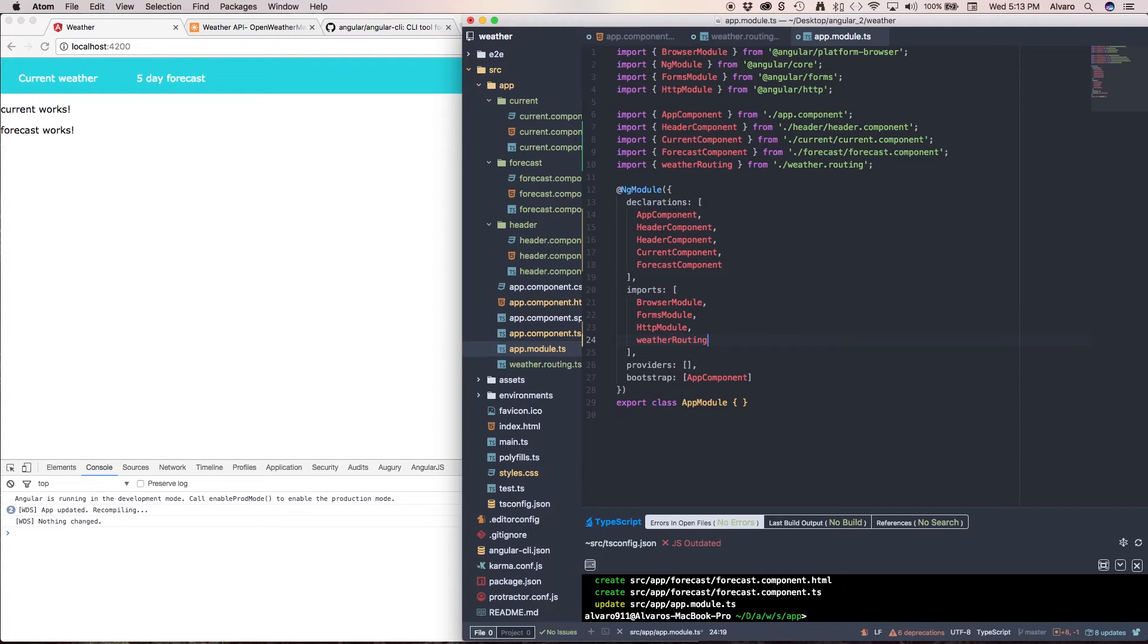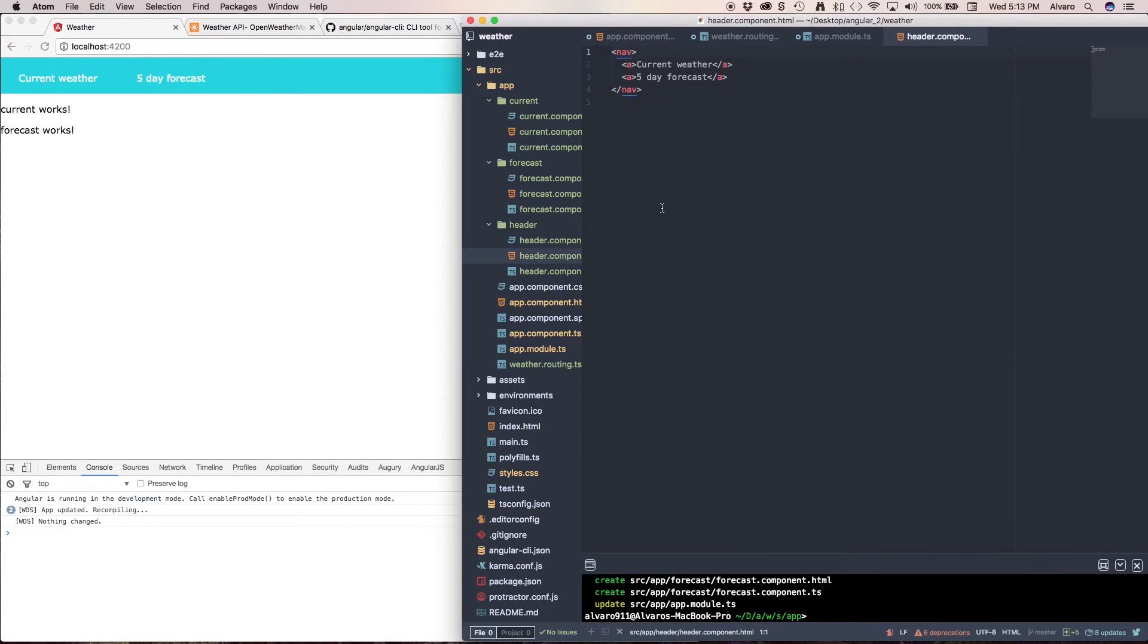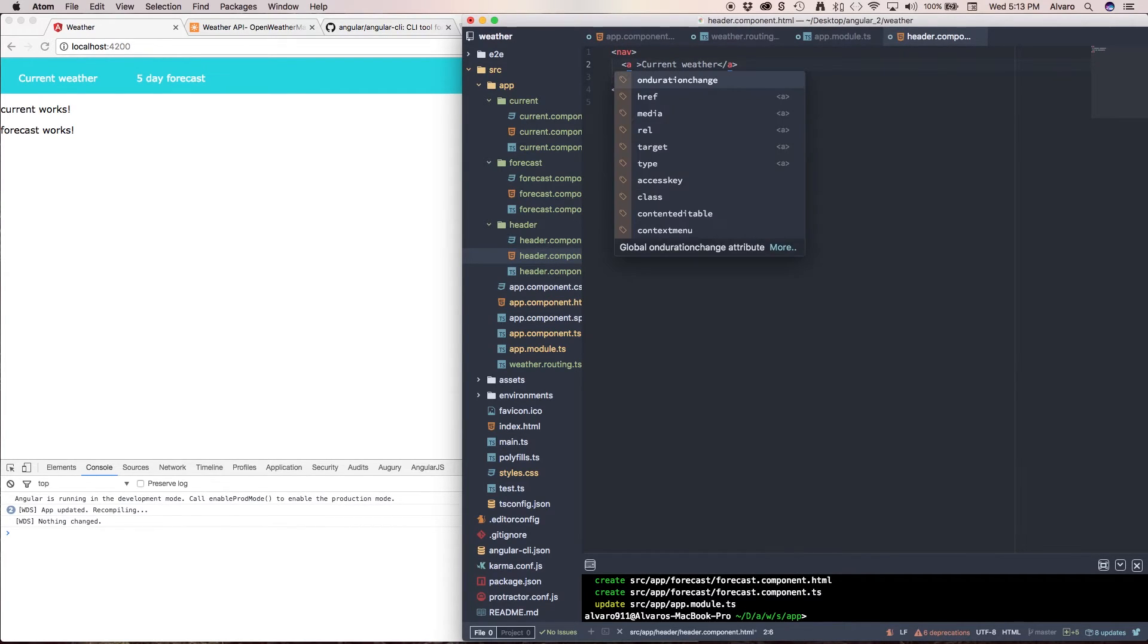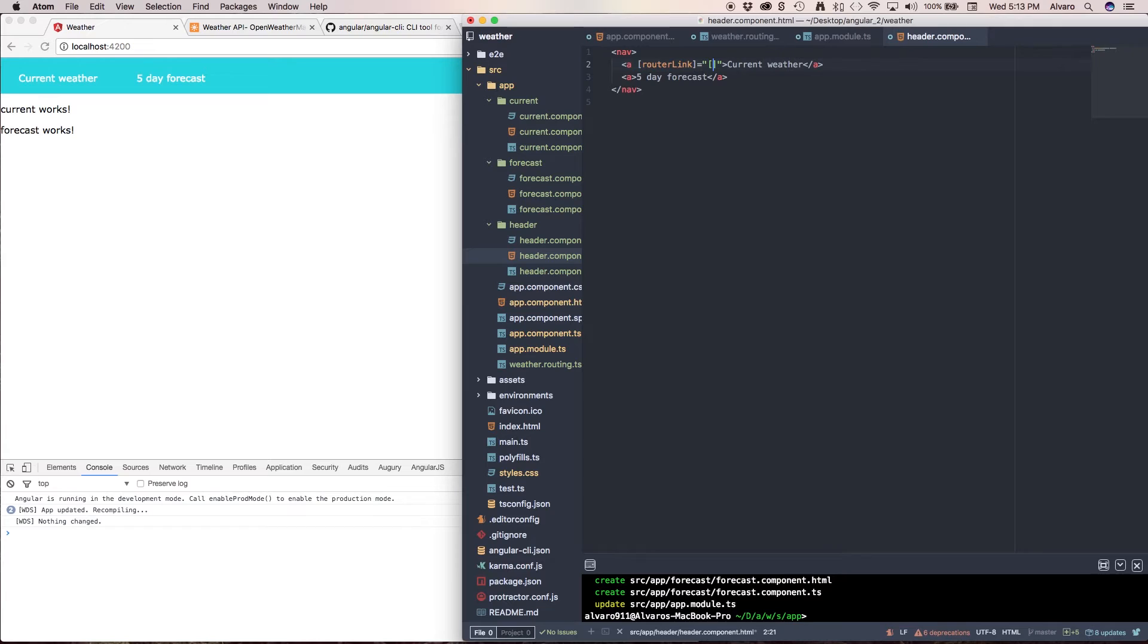Okay, perfect. Now we need to go to our headerComponentHTML and make these links available. So we're going to use this directive, routerLink. And in here we're going to open brackets, open single quotes, and this means home.